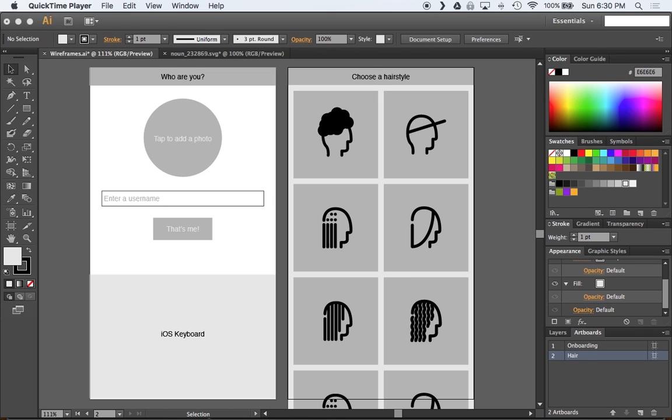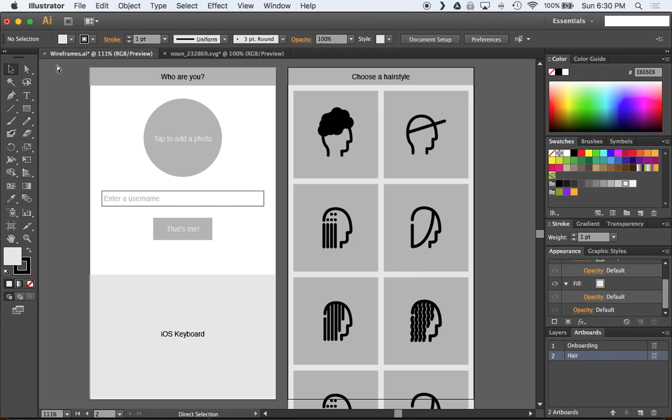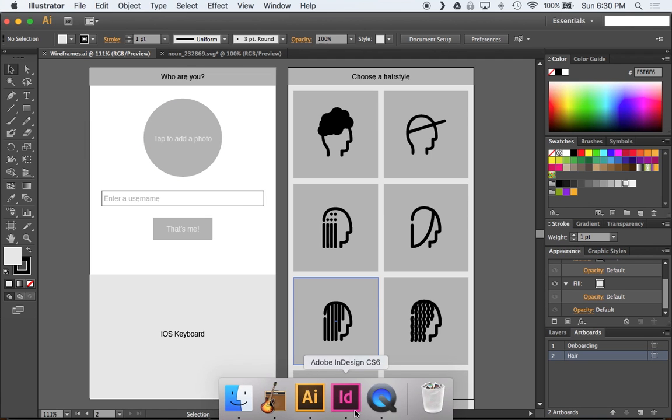By the way it's really good to make sure that you have names for your artboards. It's just a good habit to get into. Artboards can get pretty unwieldy. I'll take you through that in a different tutorial. But here we have our wireframes and let's just quickly go ahead and save them. That's command S. And let's pull up InDesign.